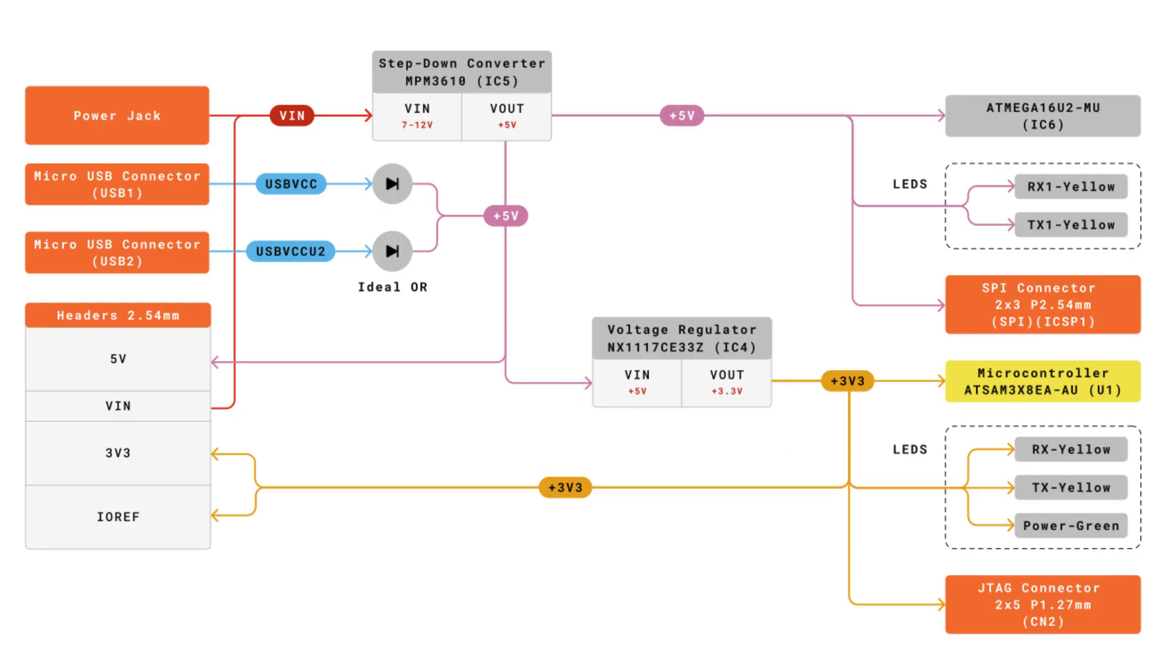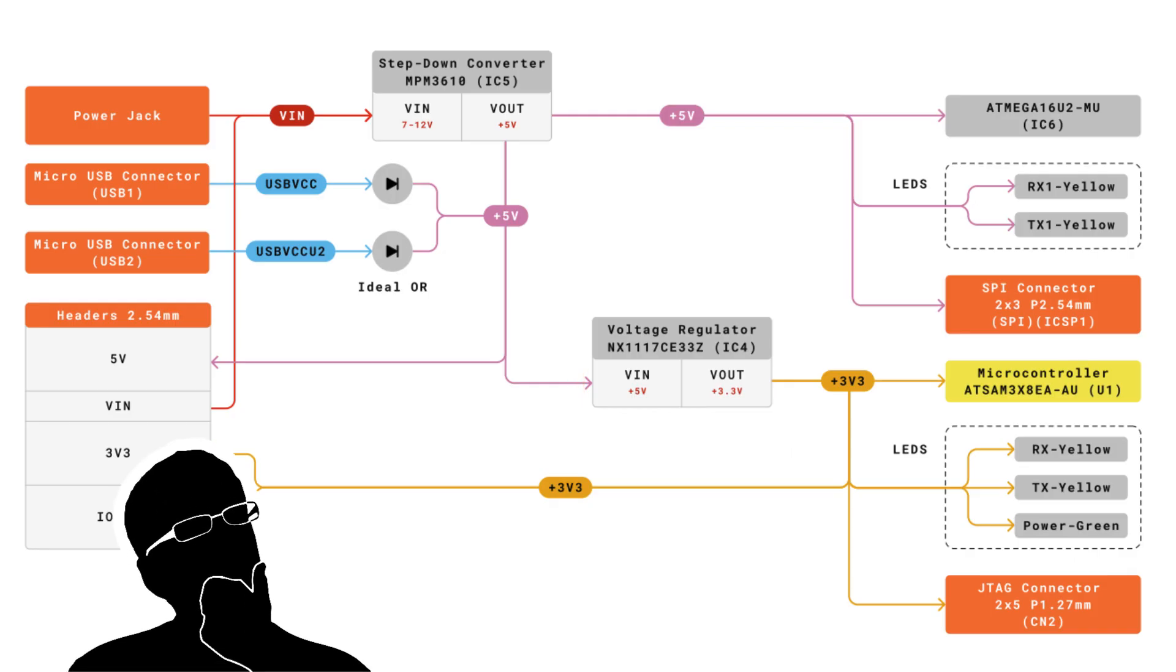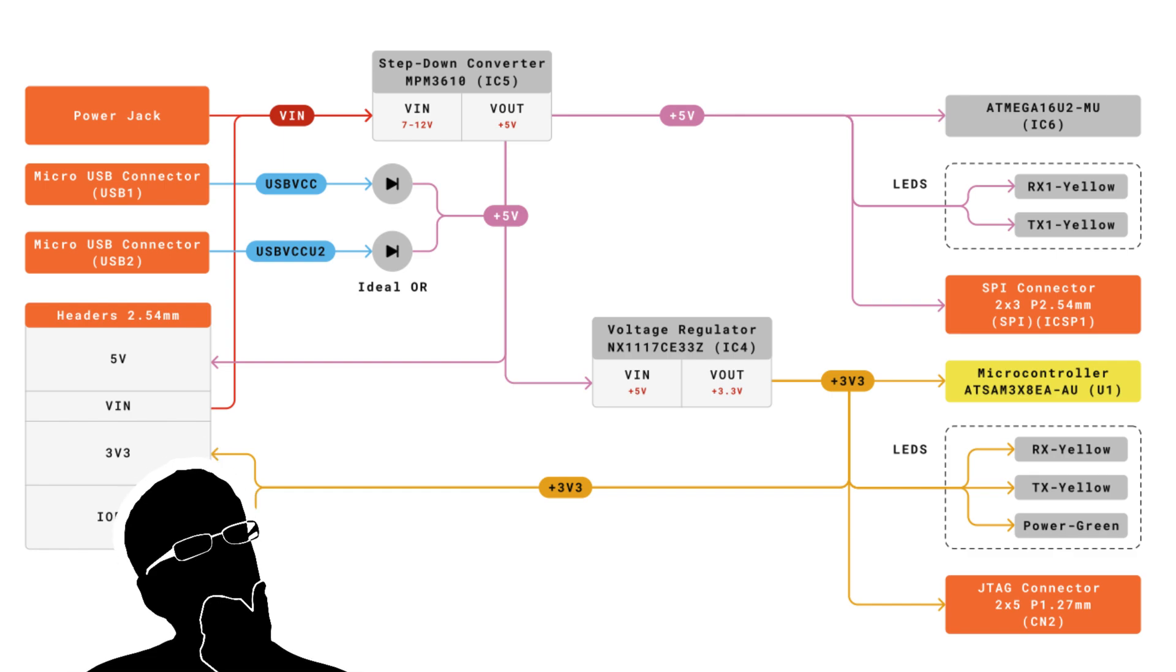Now, not to get too nerdy here, but I got to say, I really love these power tree diagrams that Arduino has on its data sheet. It really spells out the power path, which I think can be handy for trying to understand how to power these things.